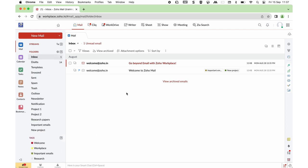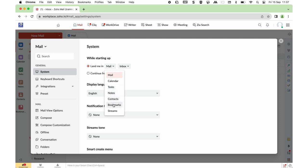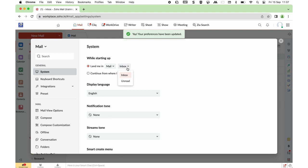Going to opening your mails — go to Settings and there you have a Land Me In option. You have a list of apps: Mail, Calendar, Task, Notes, Contacts, Bookmarks, and Streams. When you log in, if you wish to go to your mail account first, you can click on Mail and further choose Inbox or Under It. When you choose Under It, on login you will first see the mails you are yet to attend to.